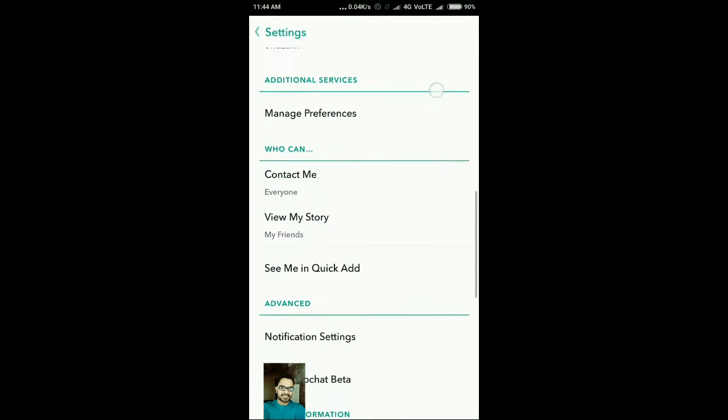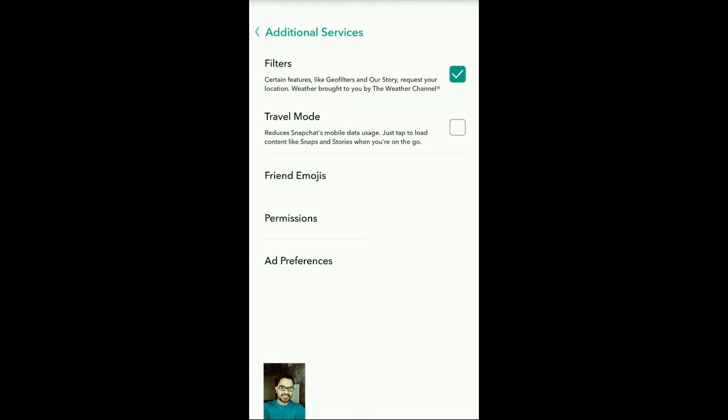Click on Manage Preferences. Here you will find an option for Travel Mode, and you need to simply enable it. This option will help reduce data usage as well as increase battery life.